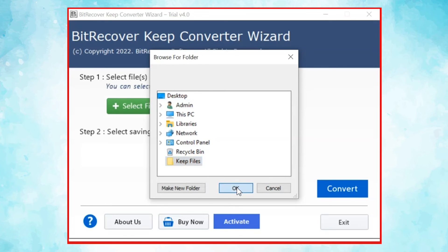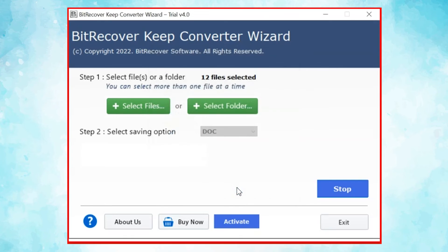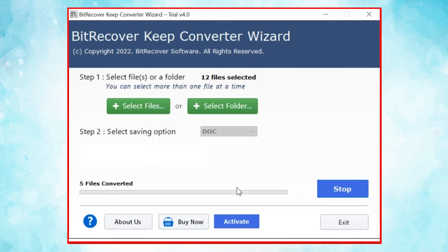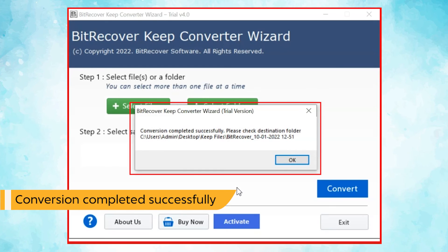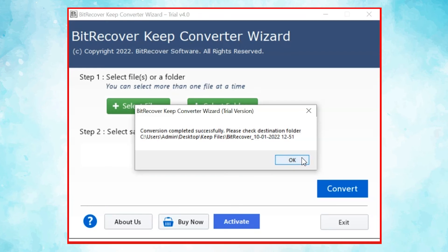Go to the Save button and see the live process of KeepFiles conversion. Once completed, the software provides a complete conversion message.